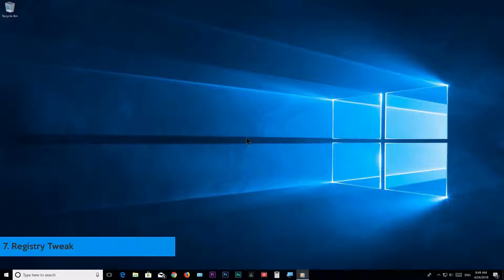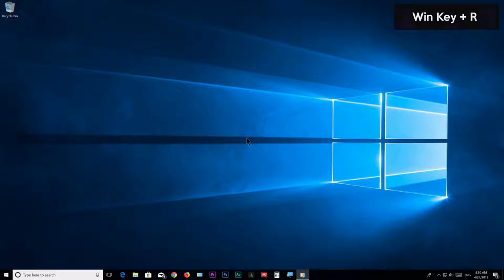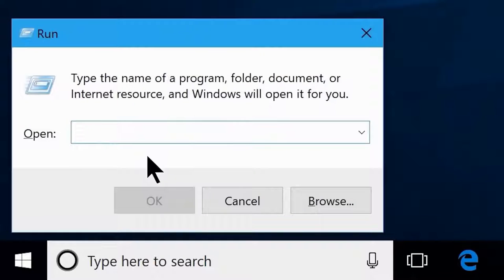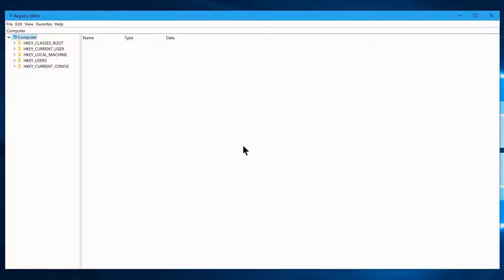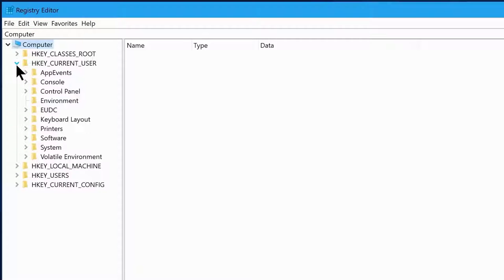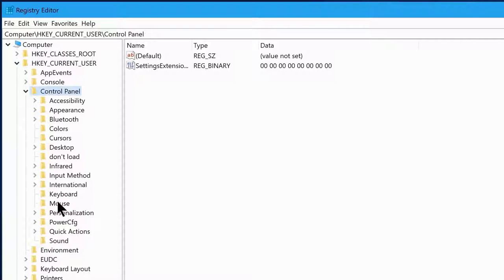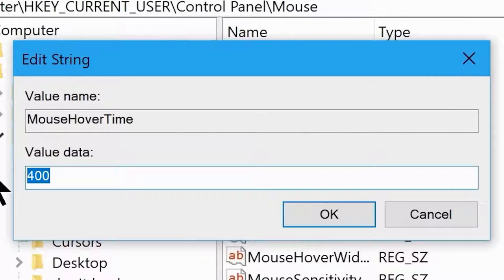Step 7: Registry Tweak. Press Windows key + R, type 'regedit', and click OK to open the Registry Editor. Navigate to HKEY_CURRENT_USER > Control Panel > Mouse, double-click MouseHoverTime and change its value from 400 to 10. Then select the Desktop folder, find MenuShowDelay, double-click it, and change its value from 200 to 10.